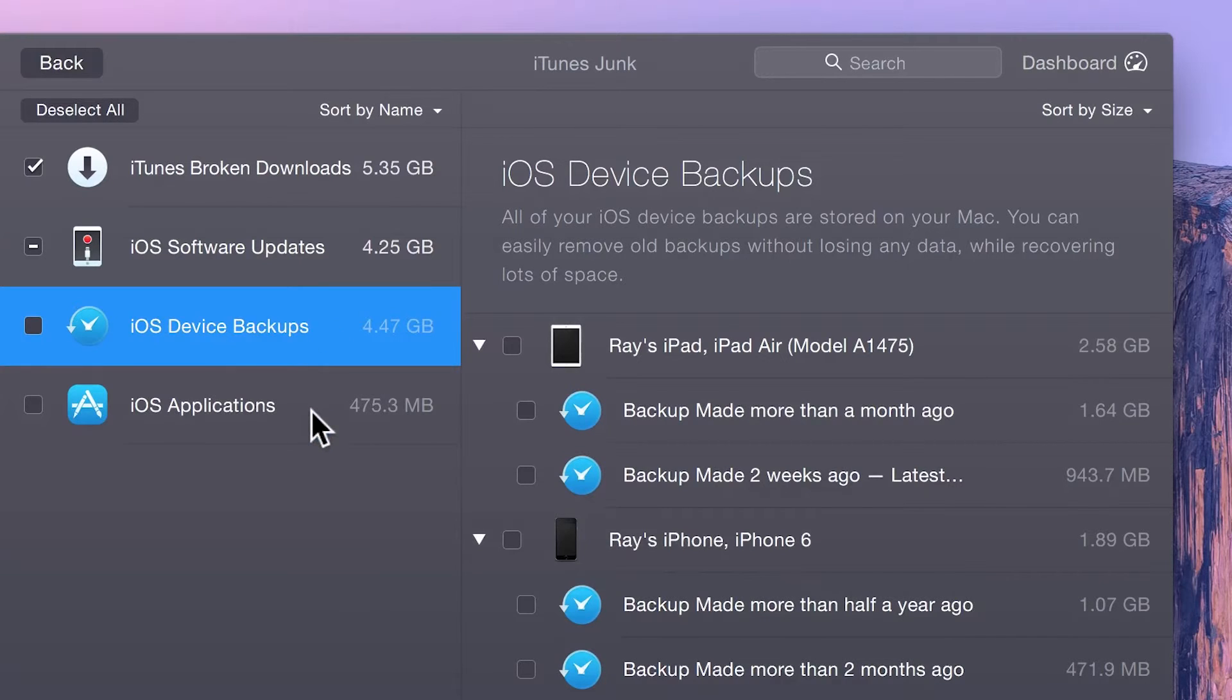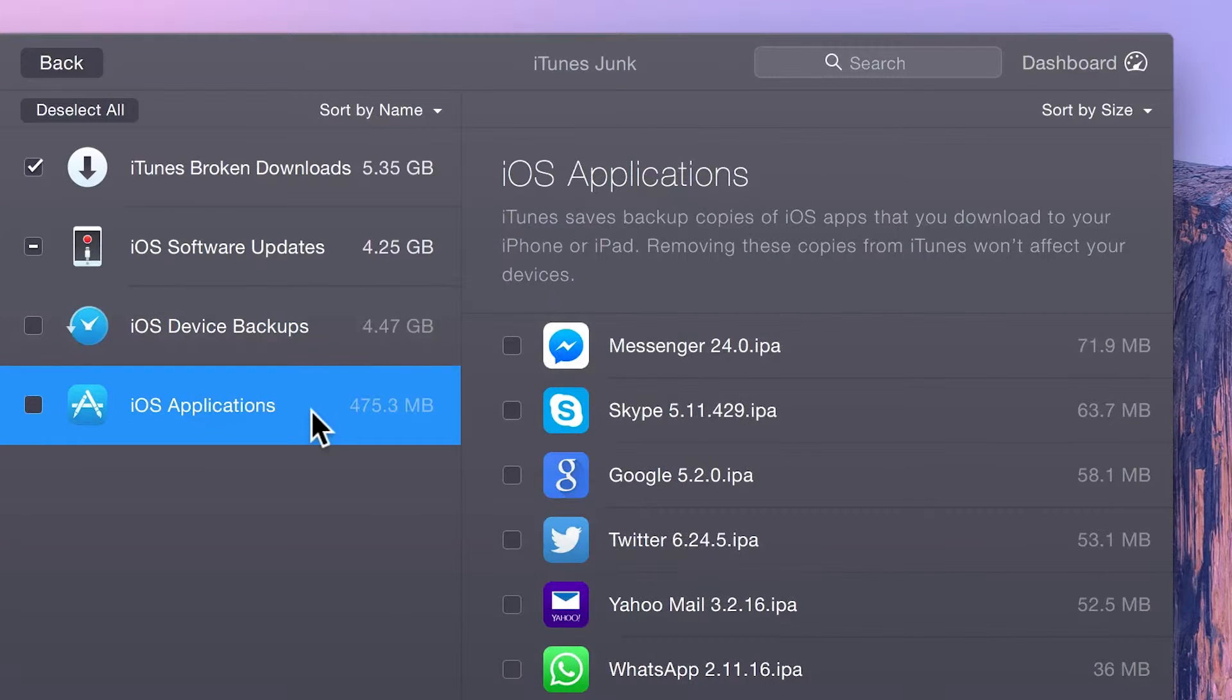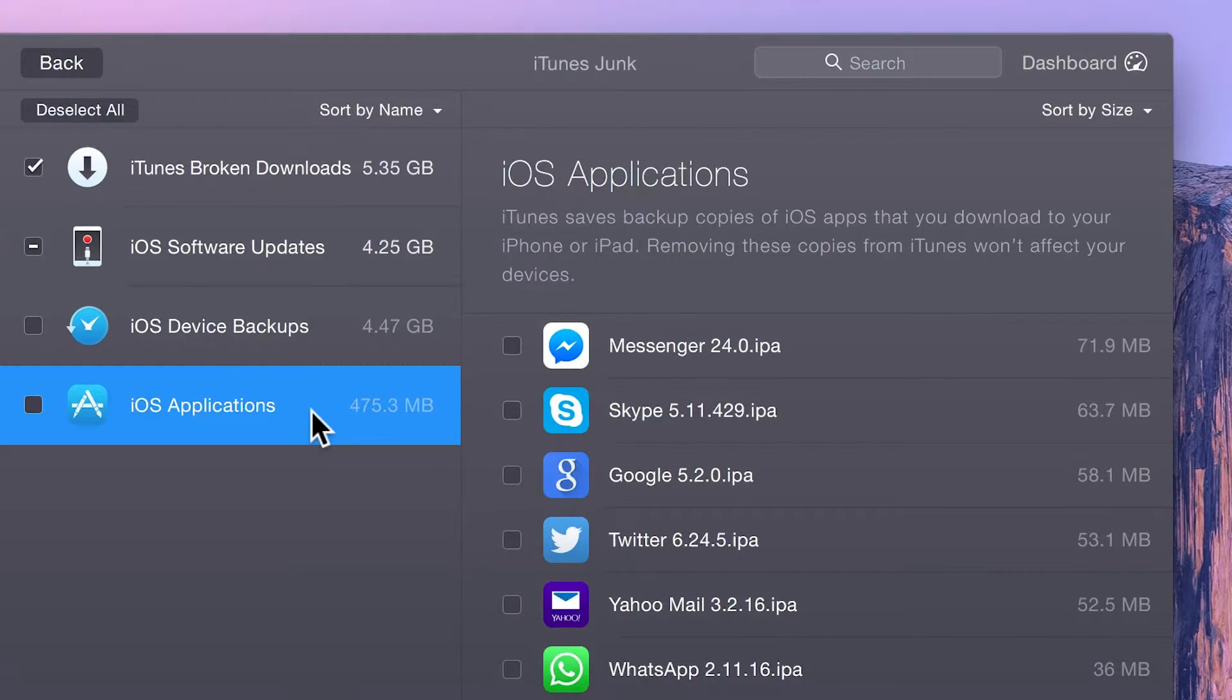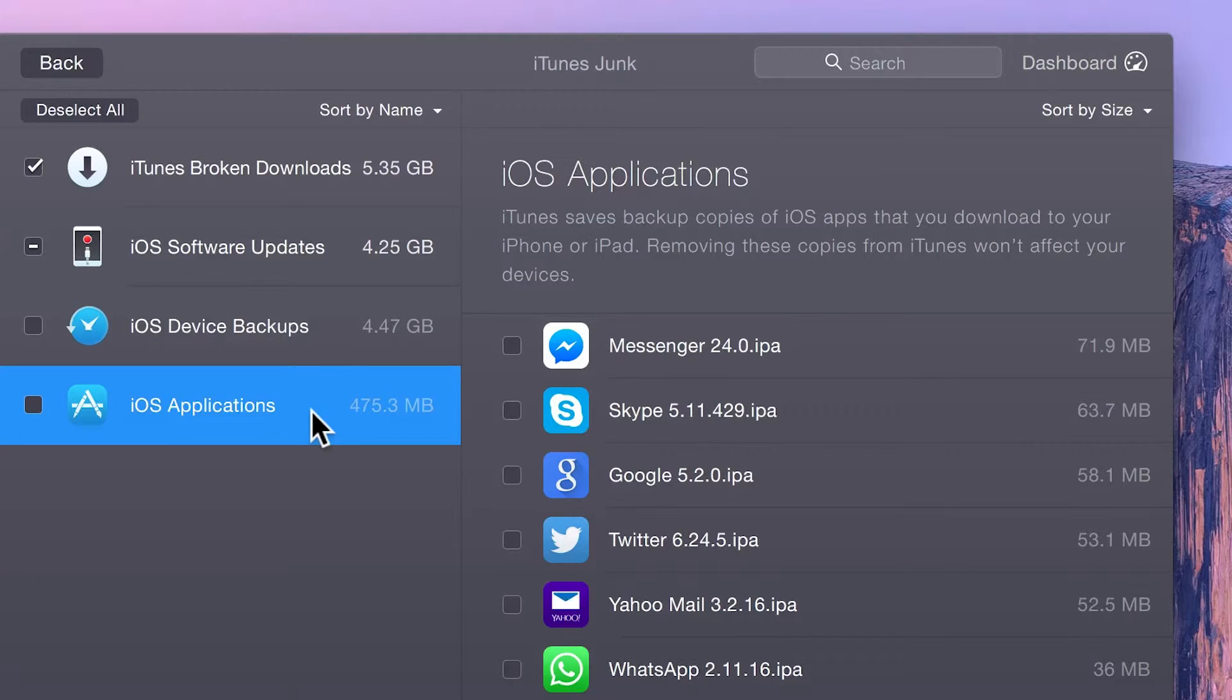Lastly, you can easily remove iOS applications. This doesn't affect the apps stored on your iOS device, and they can easily be re-downloaded from iTunes if needed.